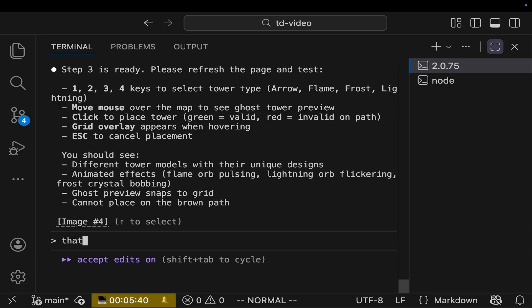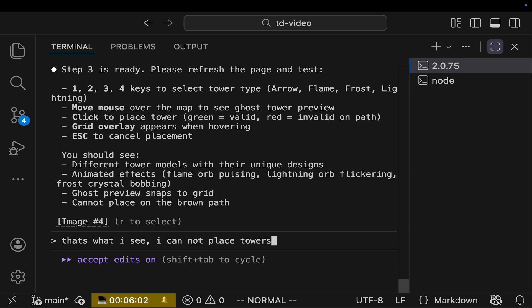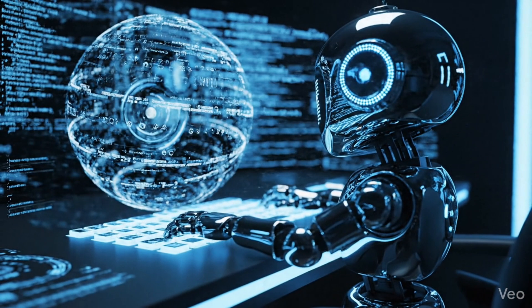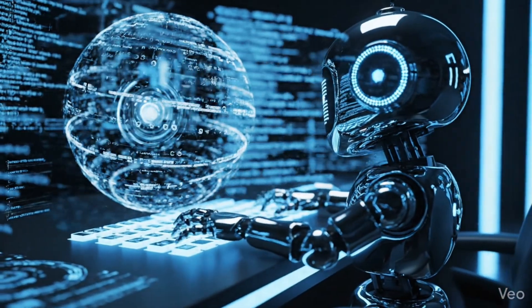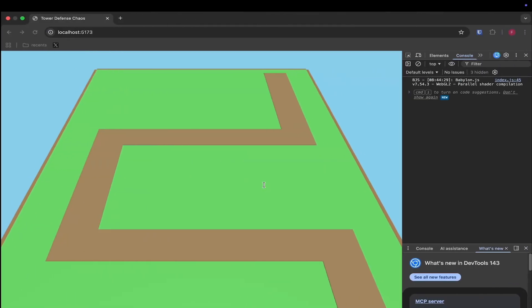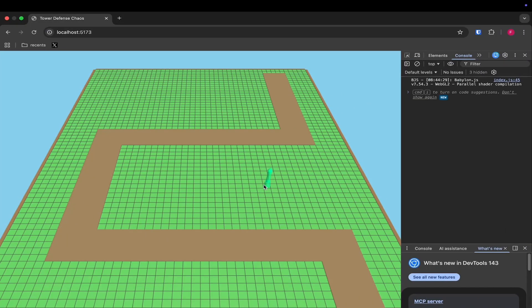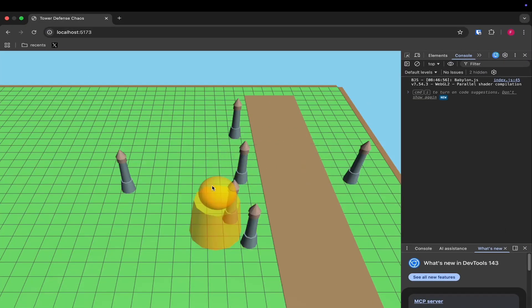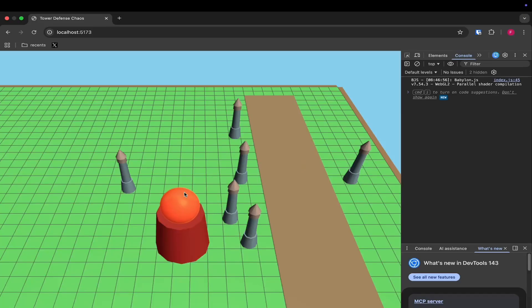So again, what we do, we paste in the image and describe to the AI what is actually going wrong. The more precise you are, the better results you will get. So we describe it, hit enter and let the AI do its magic. And let's see. Here we are. The tower placement is working.